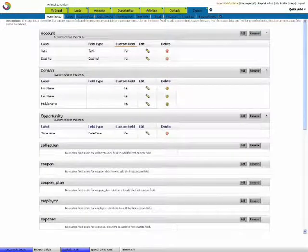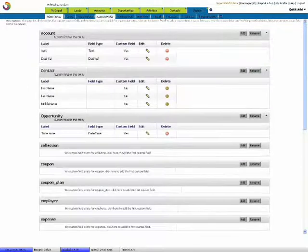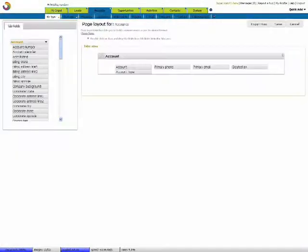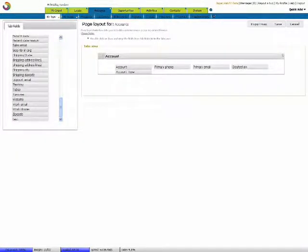To view the test field that we have now created, let's go back to Accounts, Layouts, tab fields. We will now have the newly created test tab.